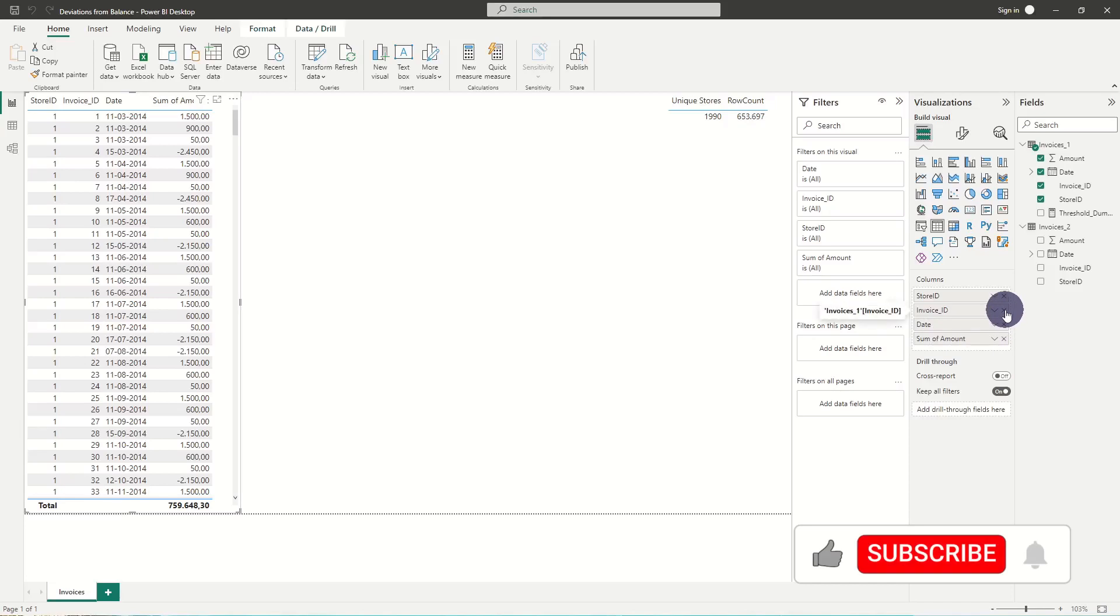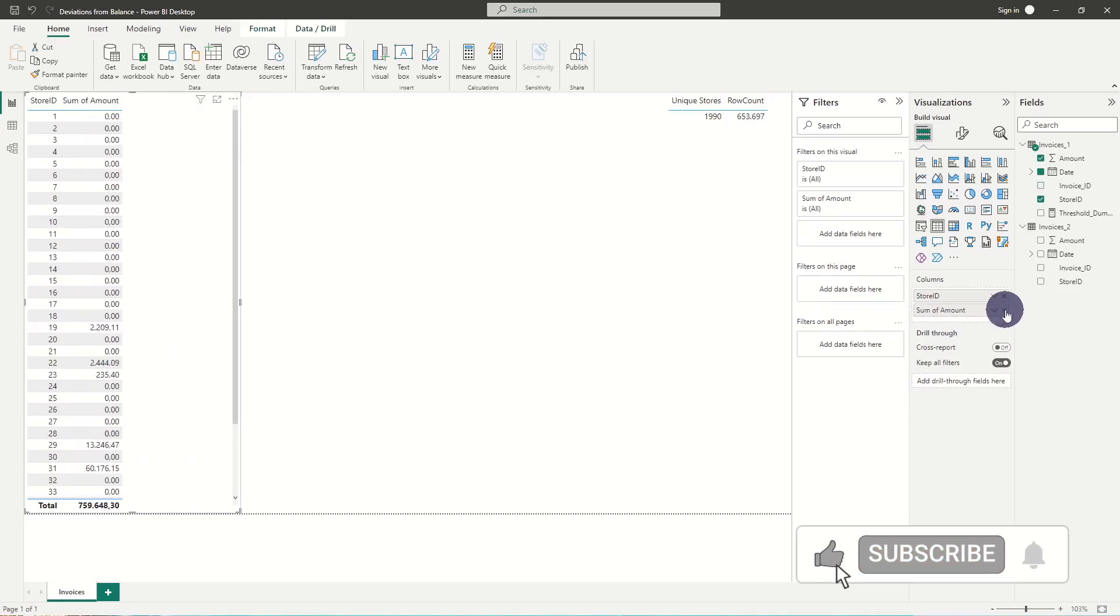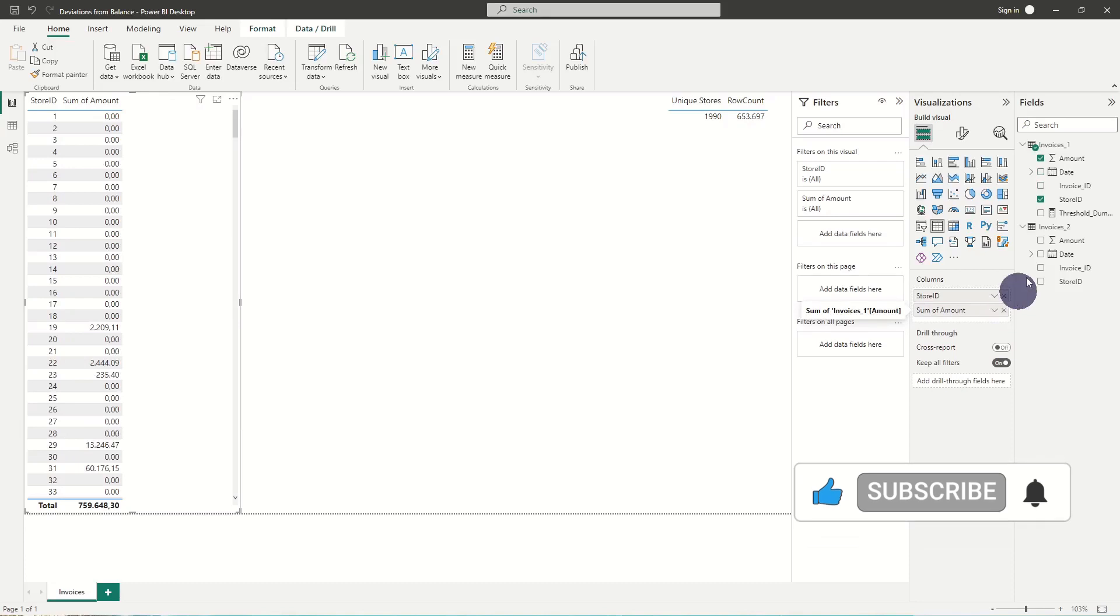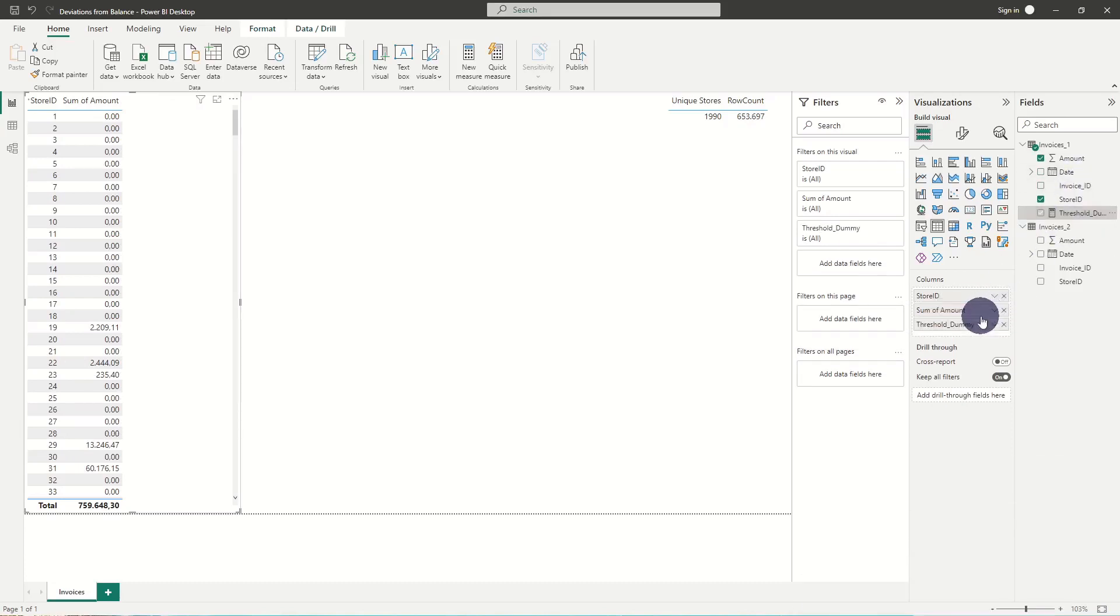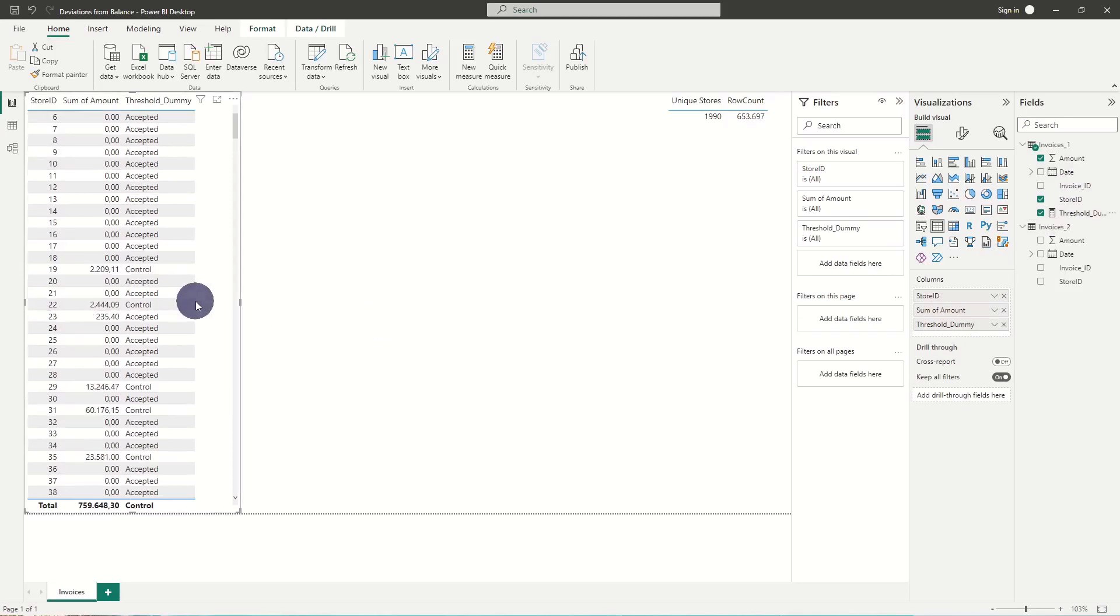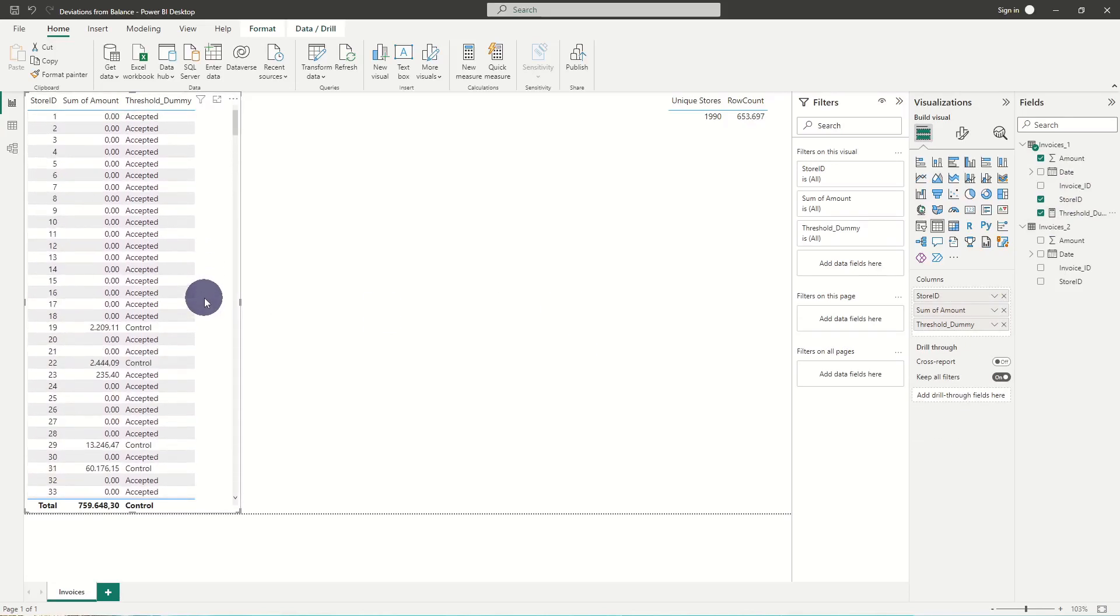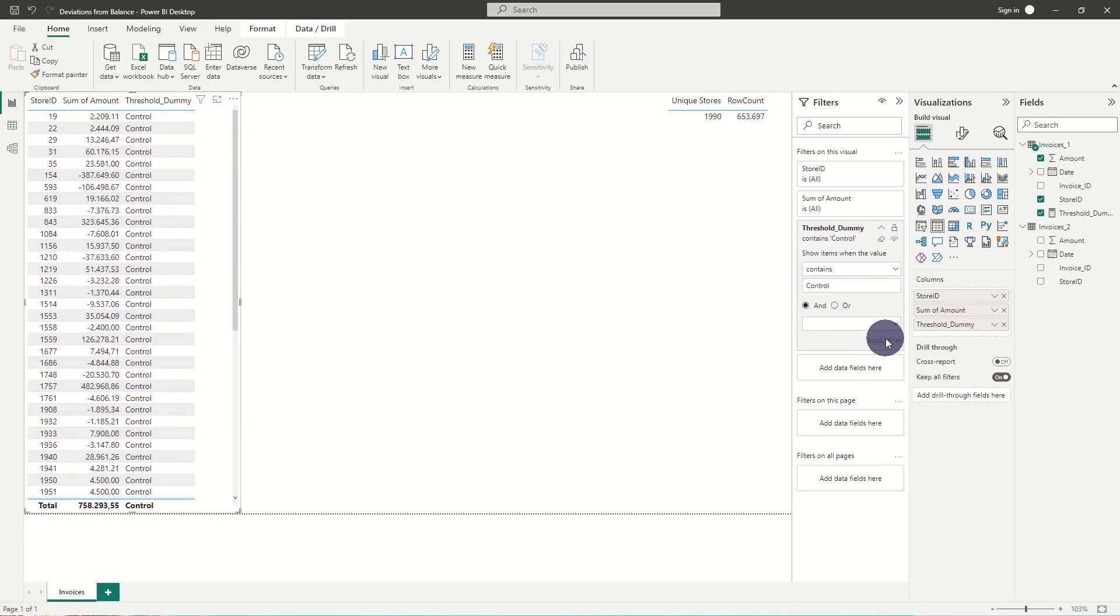We start by removing the irrelevant columns and we can then add our measure to a table and evaluate whether the threshold has been exceeded, positively or negatively. Based on this dummy measure, we hide all the stores that can be accepted on phase value and leave the rest to manual review.